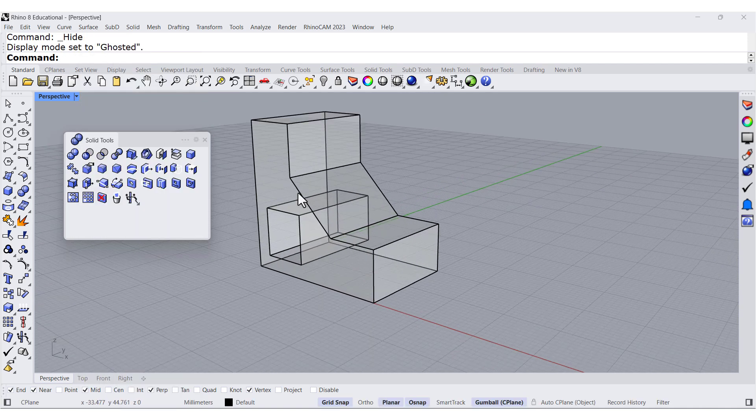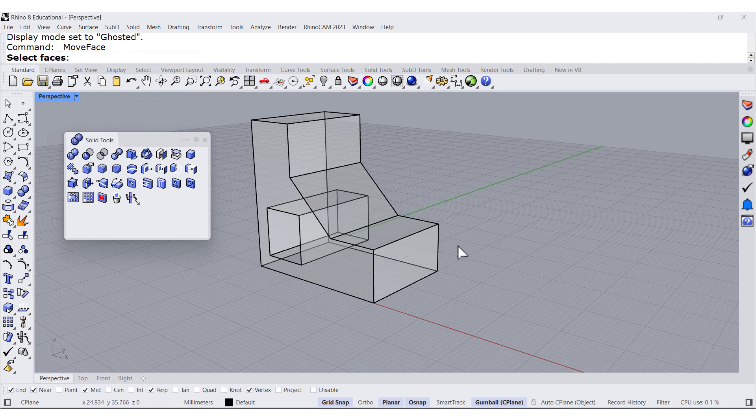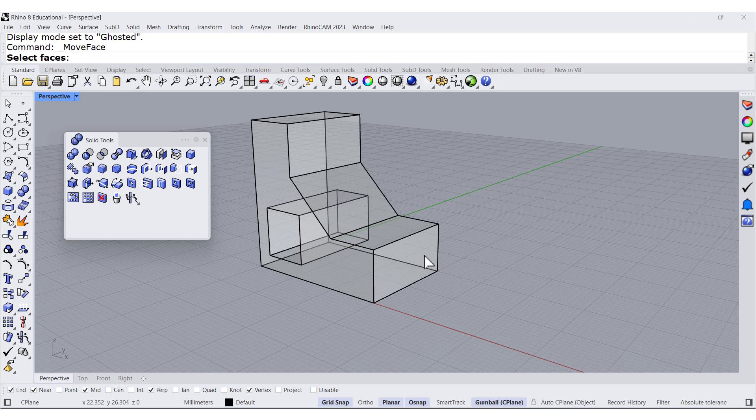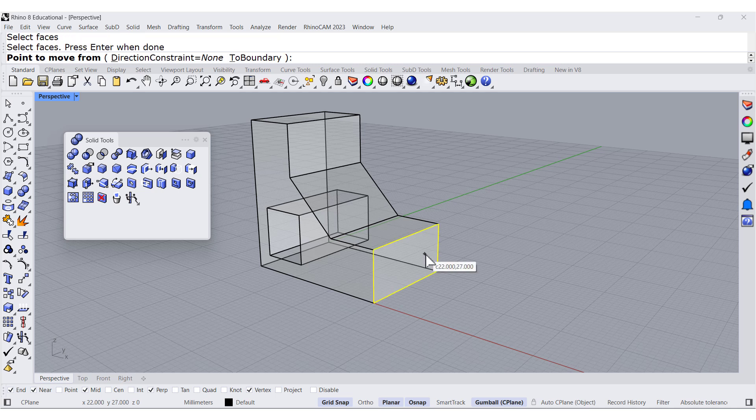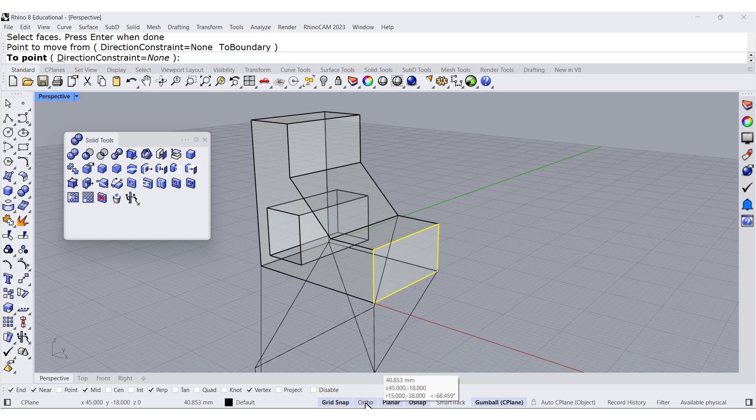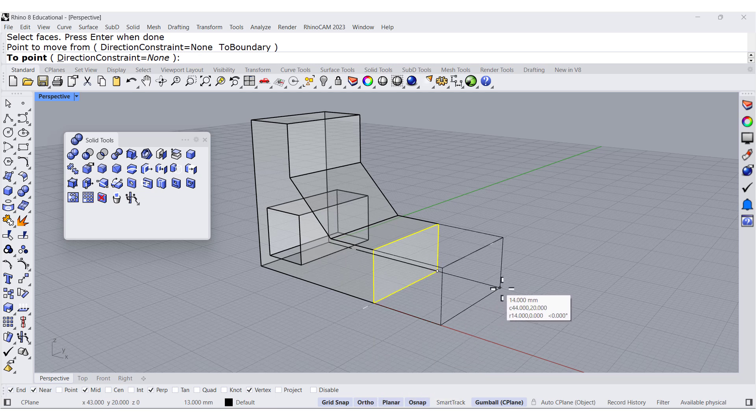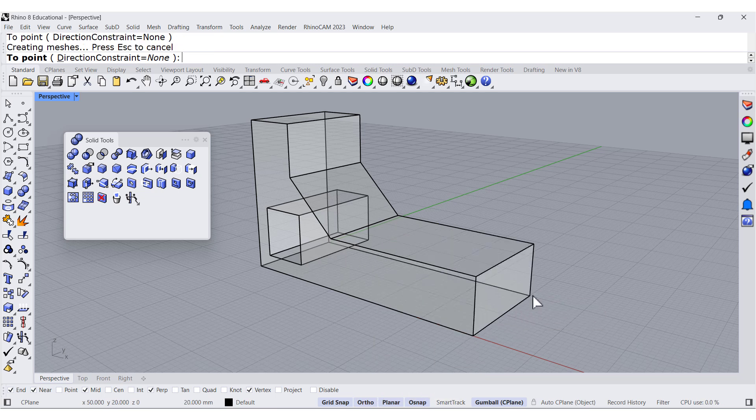Now we are going to use Move Face. It's really nice. You select the face, press Enter. From where you want to start moving it, let me turn on Auto and move it over here.